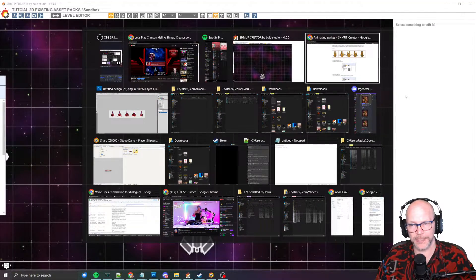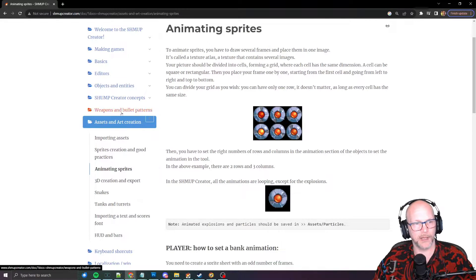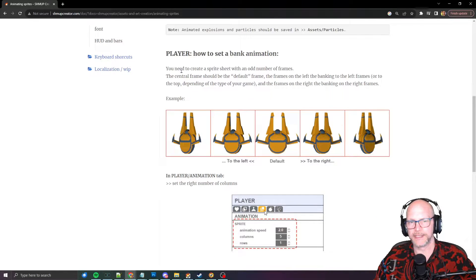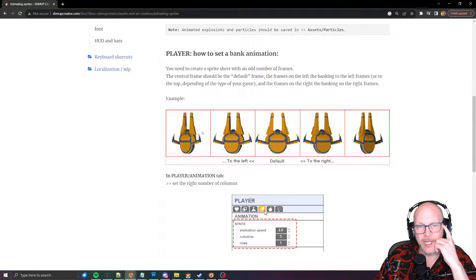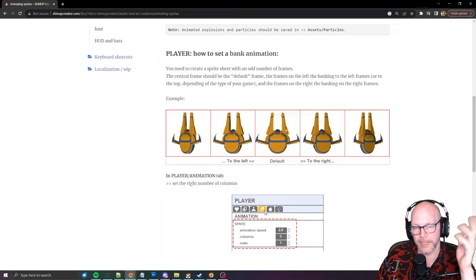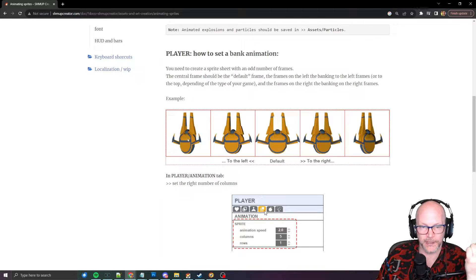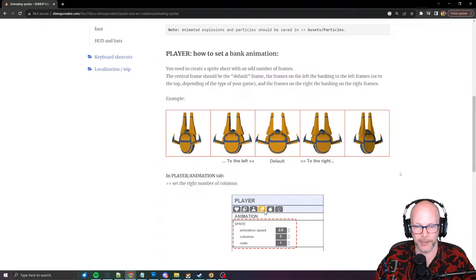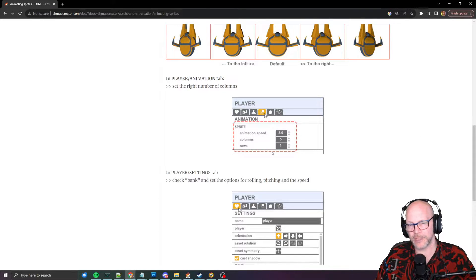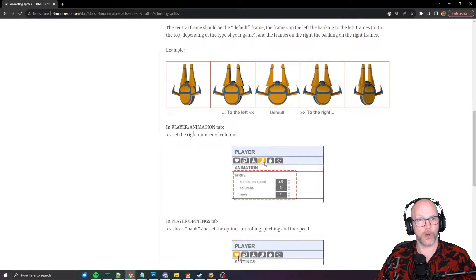First, I'll drop a link in the description. You want to come over to the Shmoop Creator documentation, then go to Assets and Art Creation, and down there is 'How to Set Bank Animations.' Basically it says you need to create a sprite sheet with an odd number of frames. The engine knows that the frame in the middle — your third frame in this case — is your idle frame. When you move left or right on the controls, keyboard, D-pad, or analog stick, it draws the banking frames and returns to neutral when there's no input. You can also set animation speed, columns, and rows, and then set the player settings tab to banking.